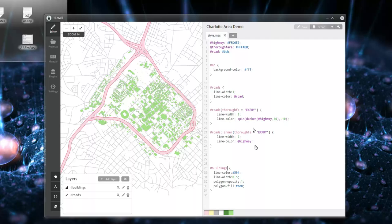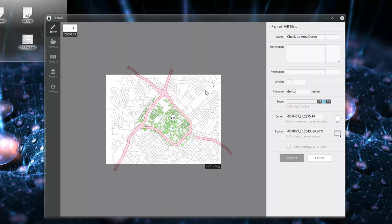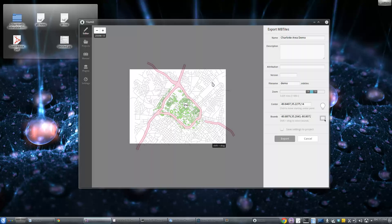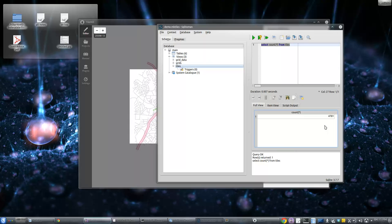TileMill handles all the base layer type stuff really well. One other thing to show you: when you're ready to render, you do Export and there are a number of different formats. MBTiles — you're probably thinking, what the hell is that? It's not a format per se, it's a specification. The format itself is just SQLite, and it's storing the map tile images in SQLite. It is a crazy fast tile builder — I took a screenshot because I didn't think anyone would believe me.